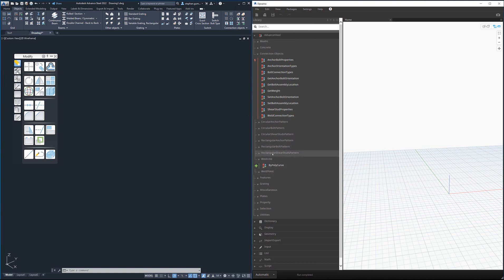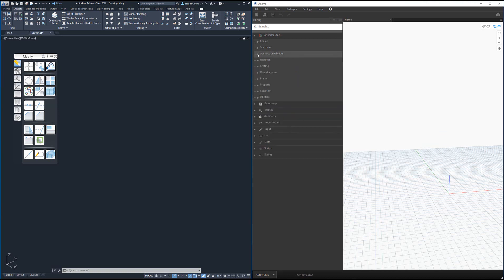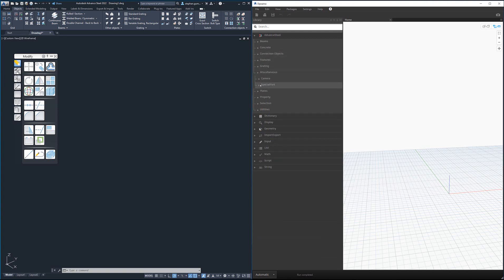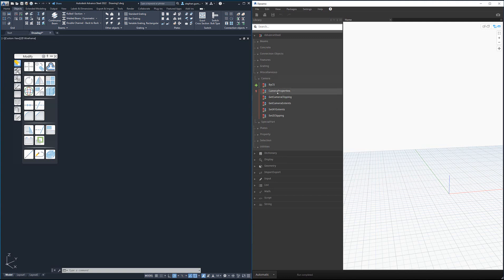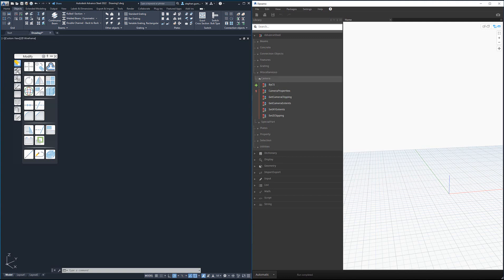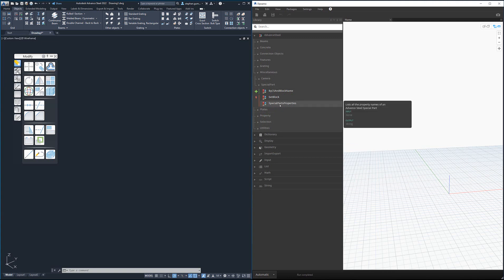We've even got the ability to create cameras and special parts. Again, under each of these you'll see there's camera properties and special parts properties.